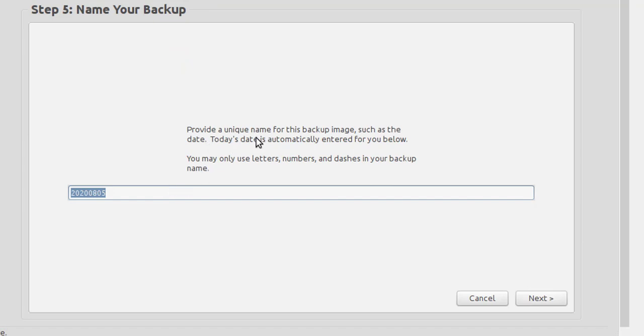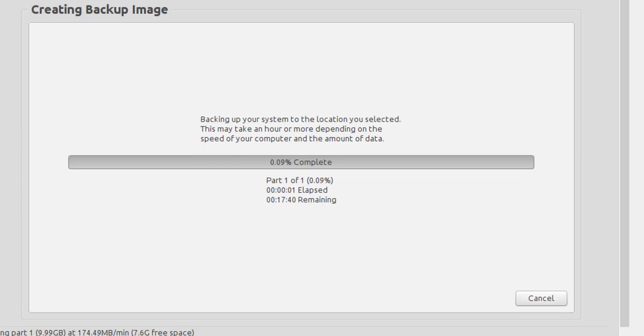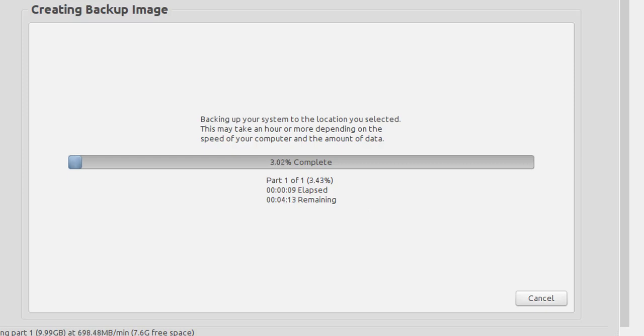Here, provide a unique name. I'll name it today's date: 20200805. Then click Next. The backup has started. I'm going to fast forward it.